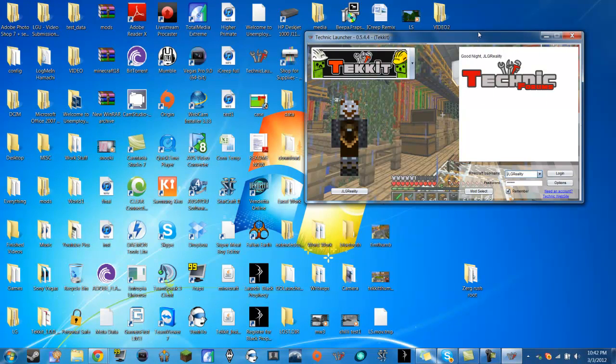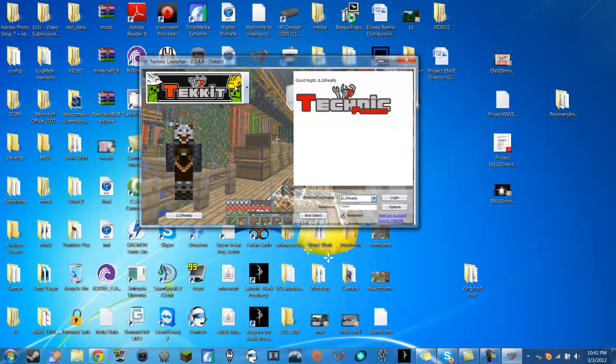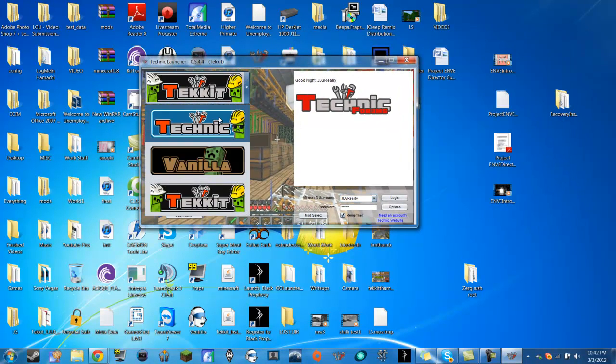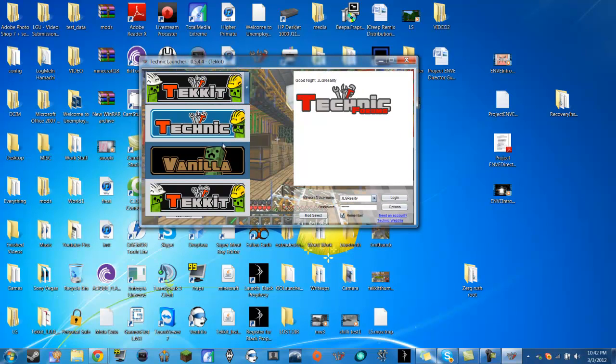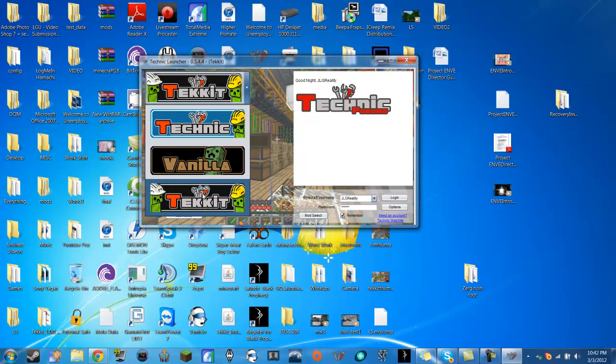So now we're just going to exit out of that and then you have your choice here, you have a dropdown of Technic Vanilla or Techit. Now you can run your regular Minecraft straight through this so you don't really need to worry about that, but you can run Technic which has more mods than Techit. Techit has fewer mods because not every mod is multiplayer capable.